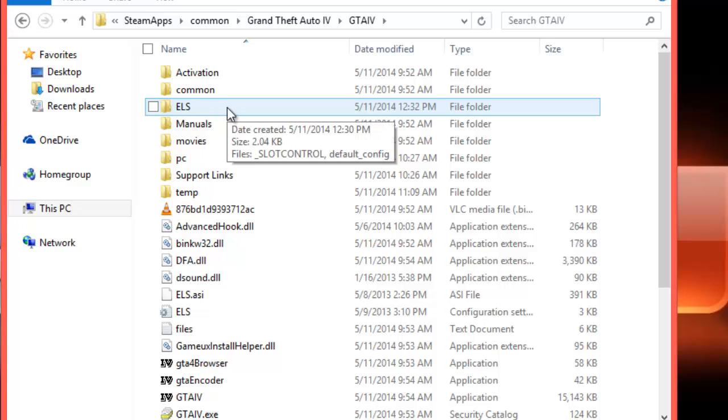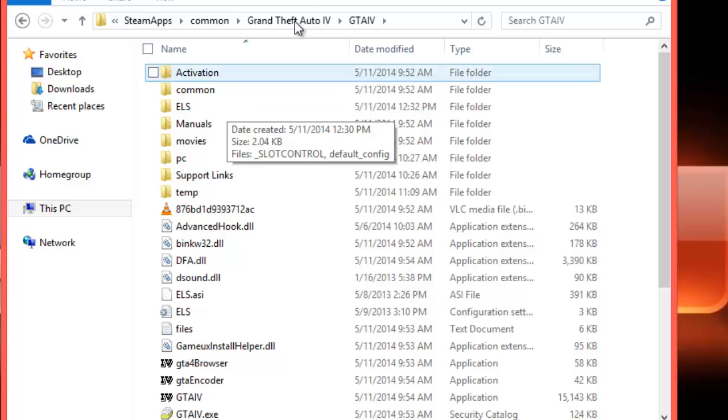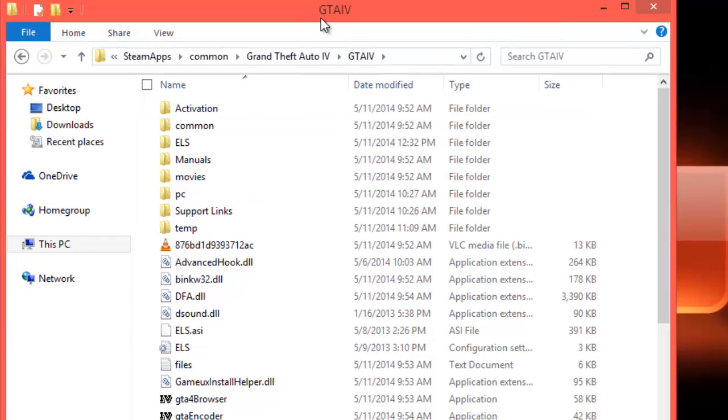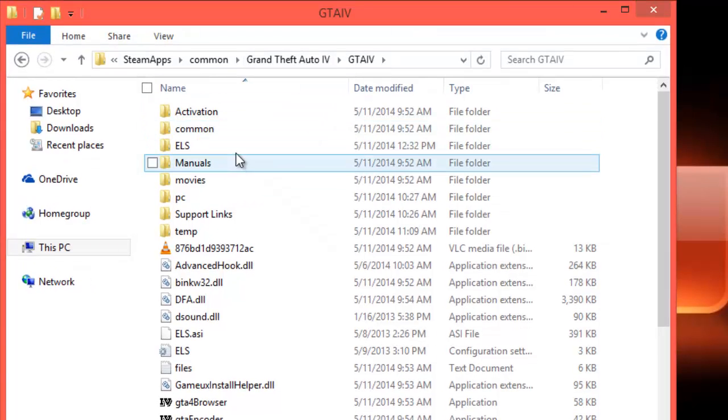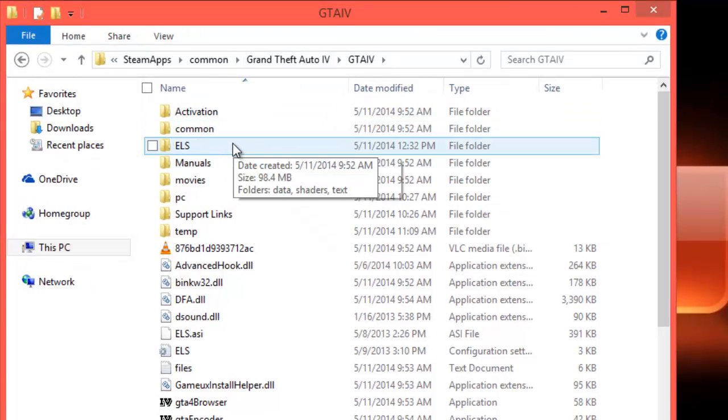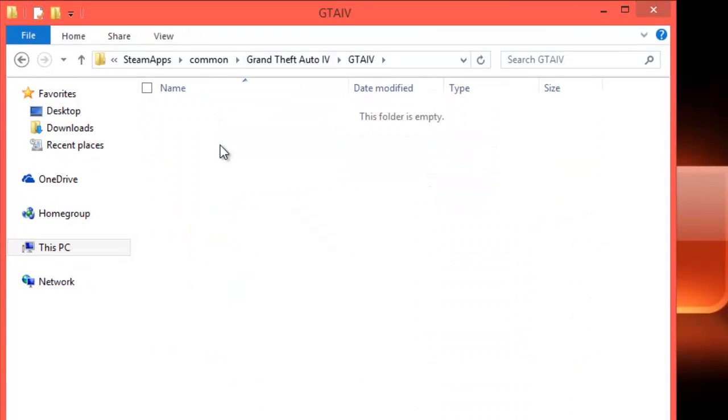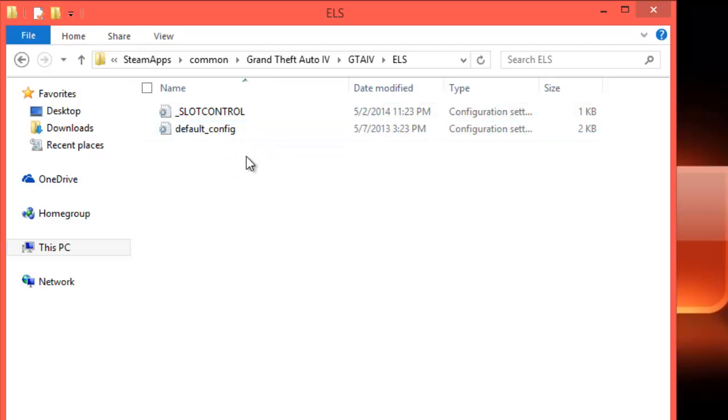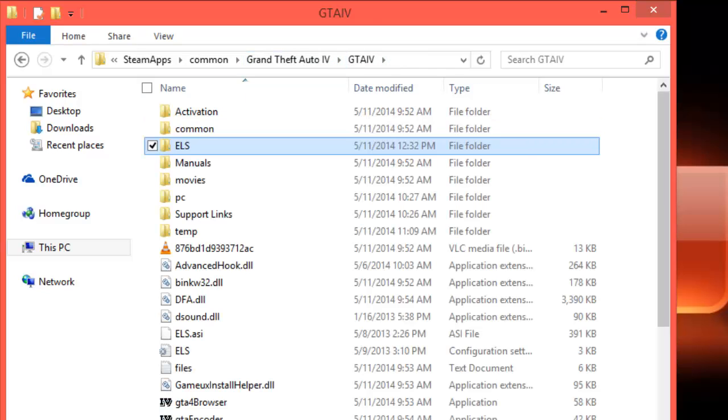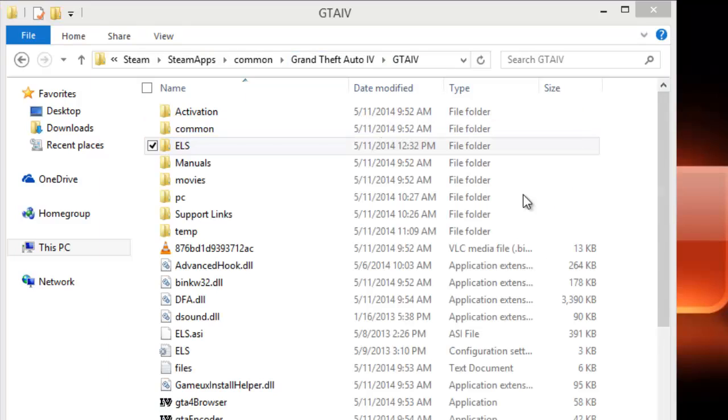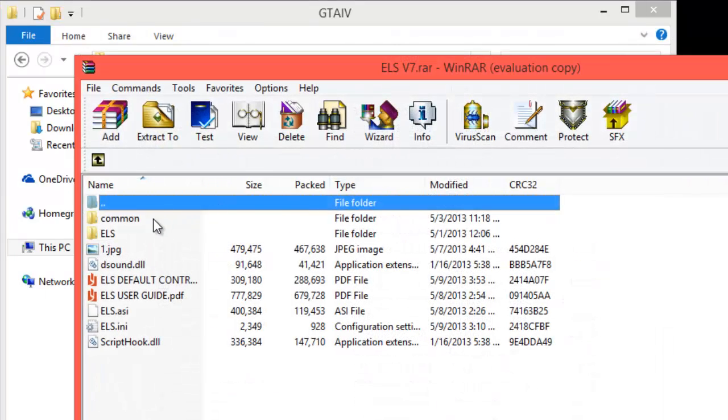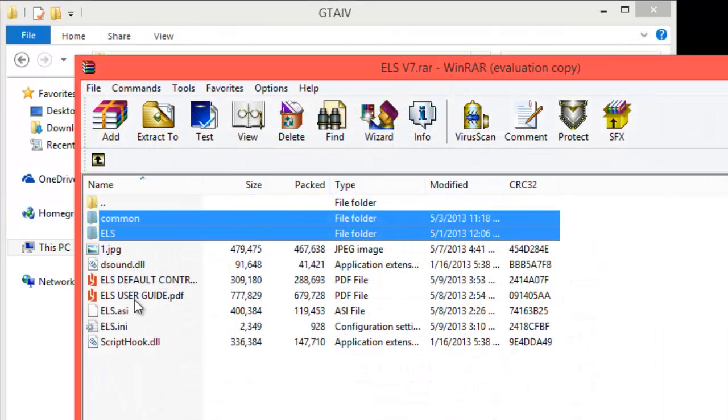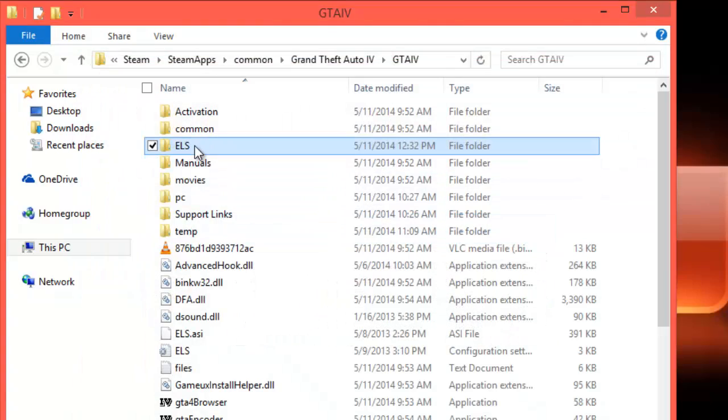First, please back up any ELS files that you might have in here. My mistake, I have ELS 7 installed right now, but we're going to change that right now to ELS 8.